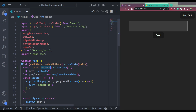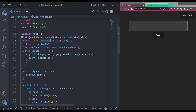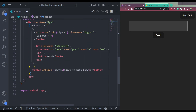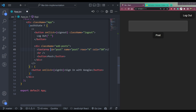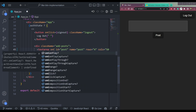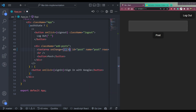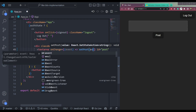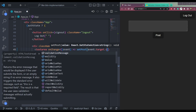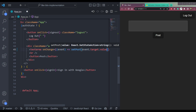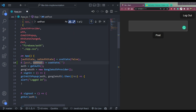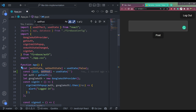Set the initial value to an empty string. Now on this textarea, let's add an onChange event. It will take an event parameter, and in setPost we will set event.target.value. Whatever you type in this textarea will be stored inside the post state.